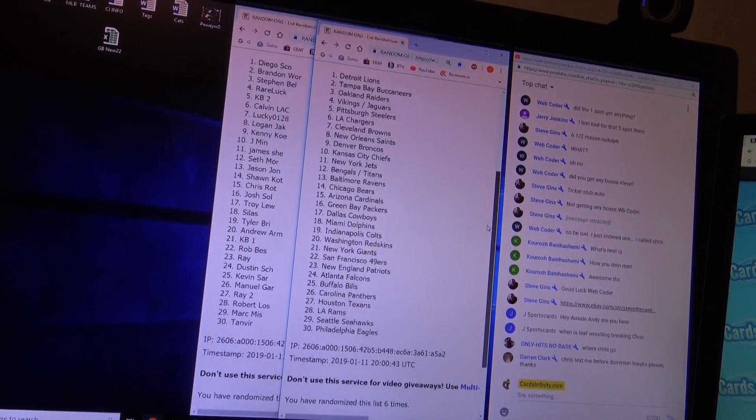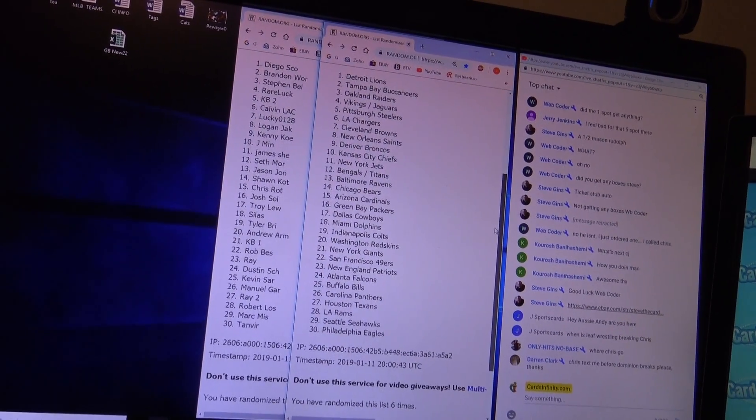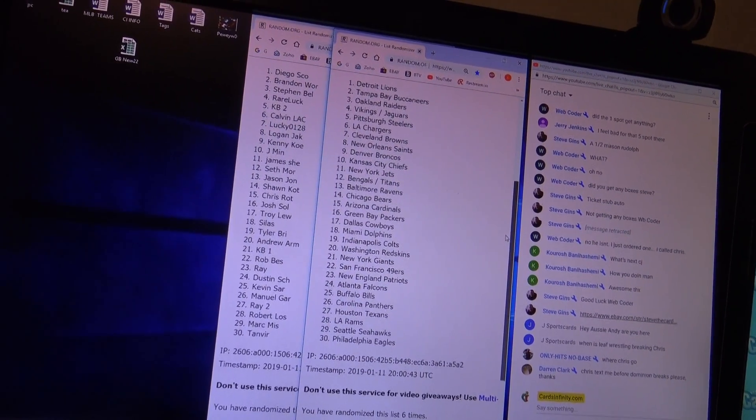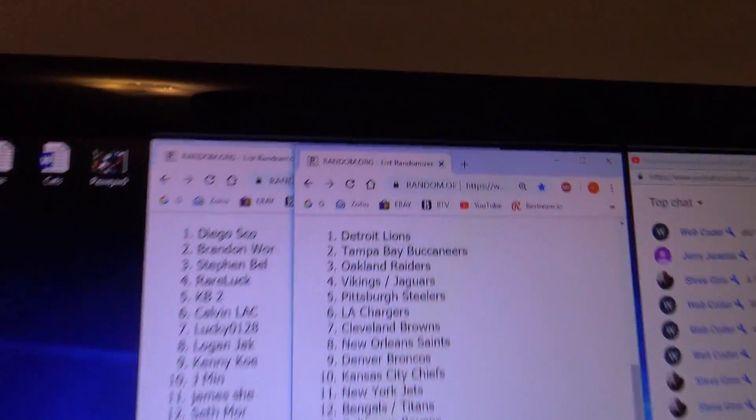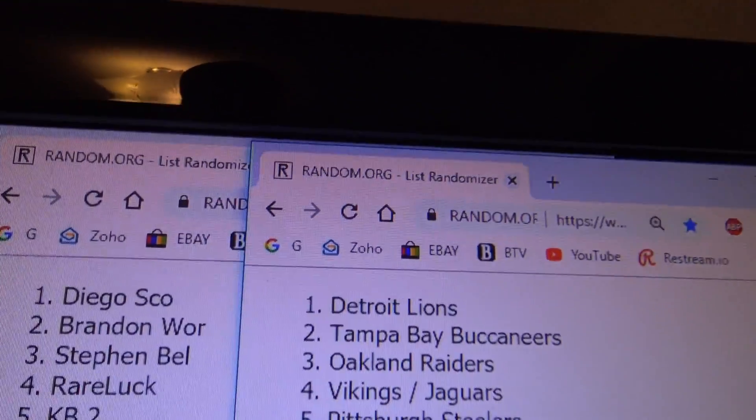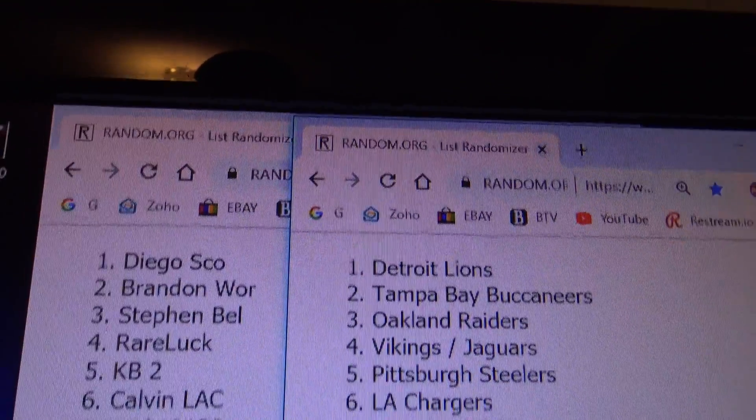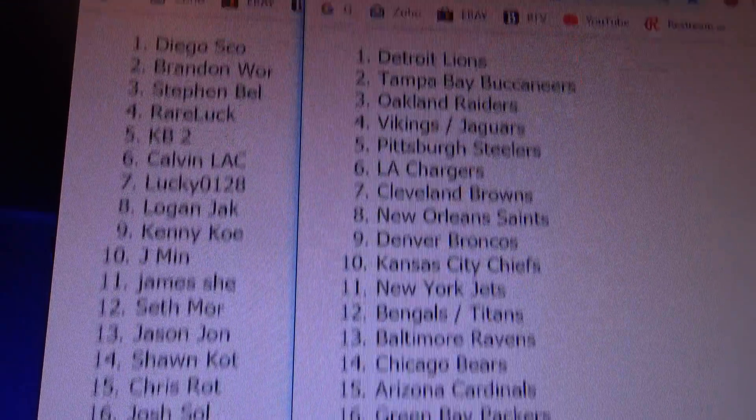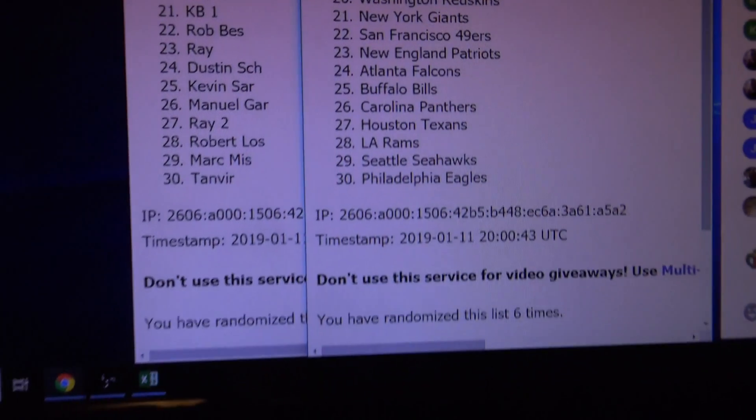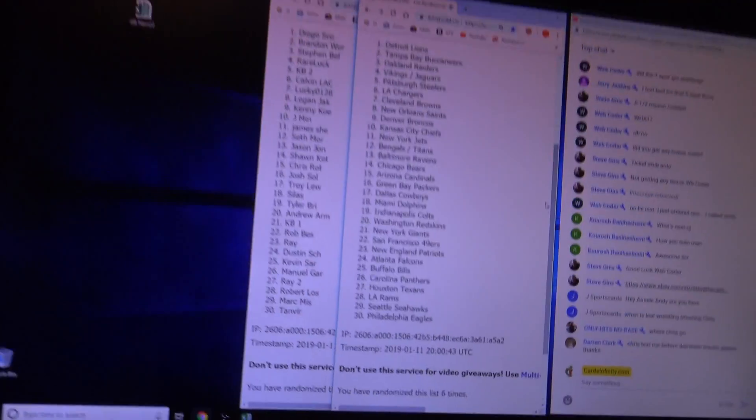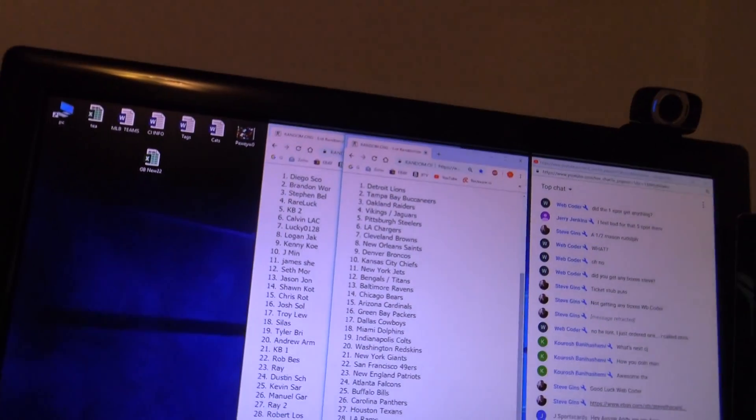Diego, you'll get all the Kerryon Johnsons. There you go, all the way down to Josh Adams. Tanbir.